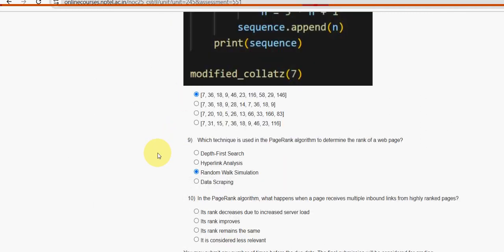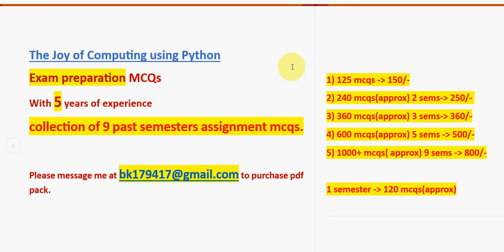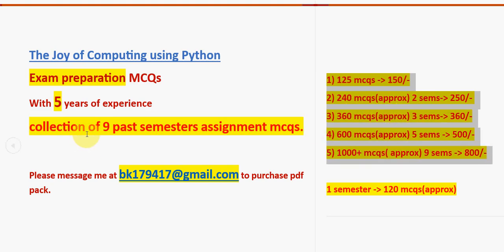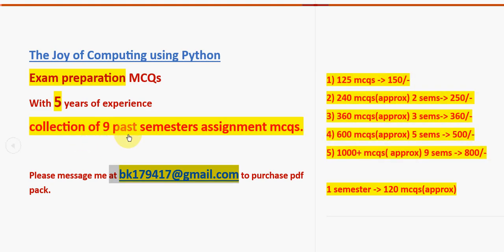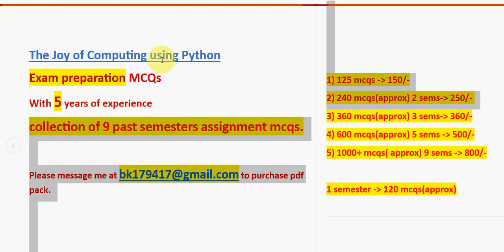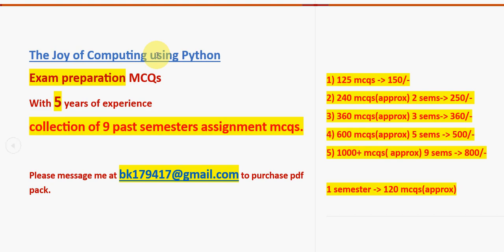Those are the programming solutions. Once again, we are providing up to 1000+ MCQs for 800 rupees. These are all the available packs - select any pack and mail me at bk179417@gmail.com. We have a collection of nine past semester assignment MCQs as a Google Drive PDF restricted link, valid till the exam results day. Search option is also provided. Already many students and professors have taken our packs, mainly the 1000+ MCQ pack.